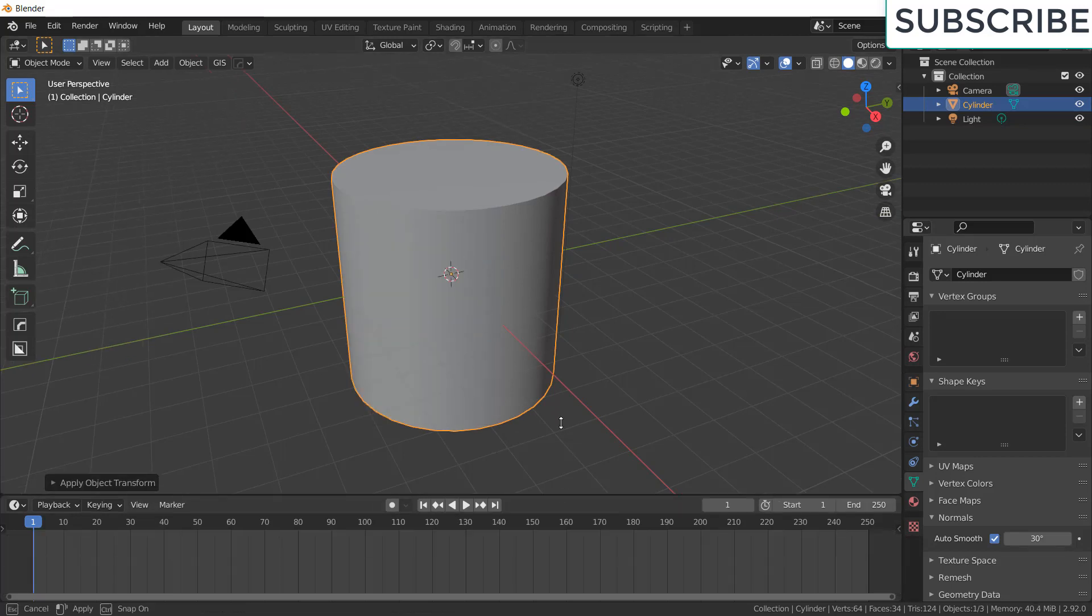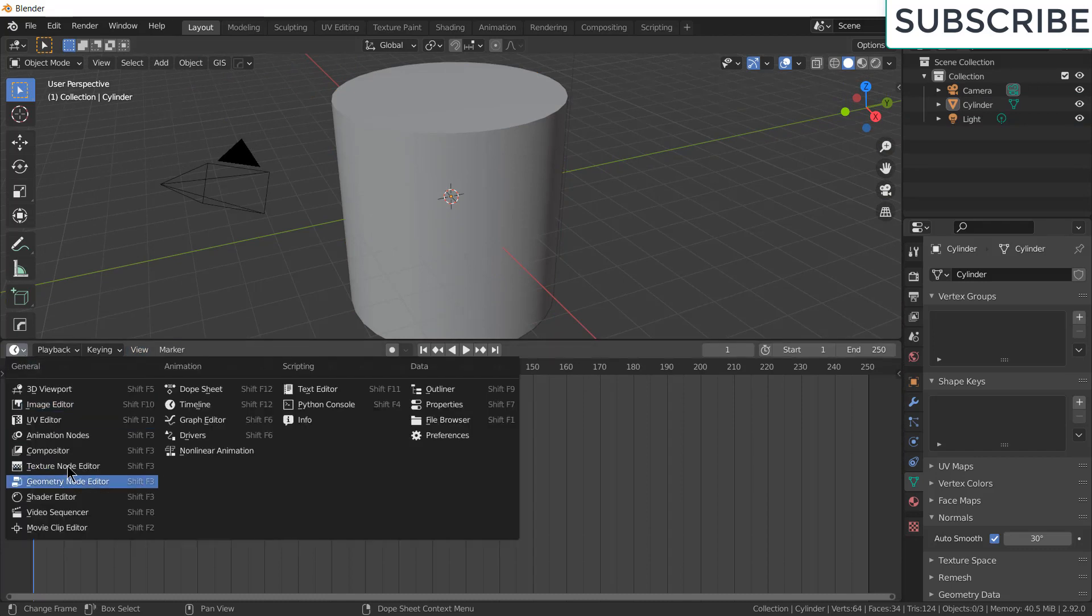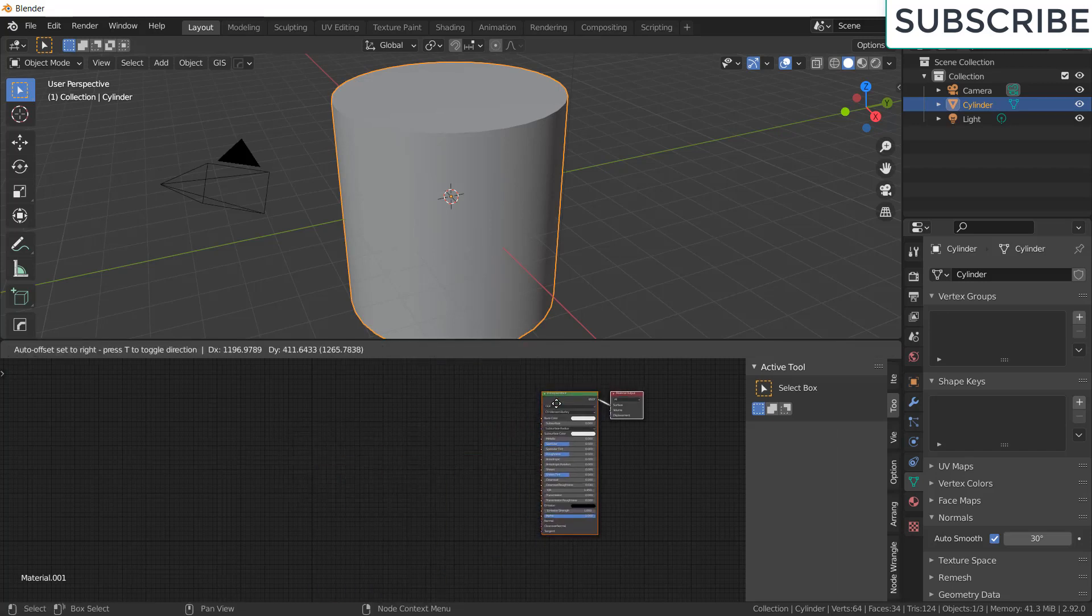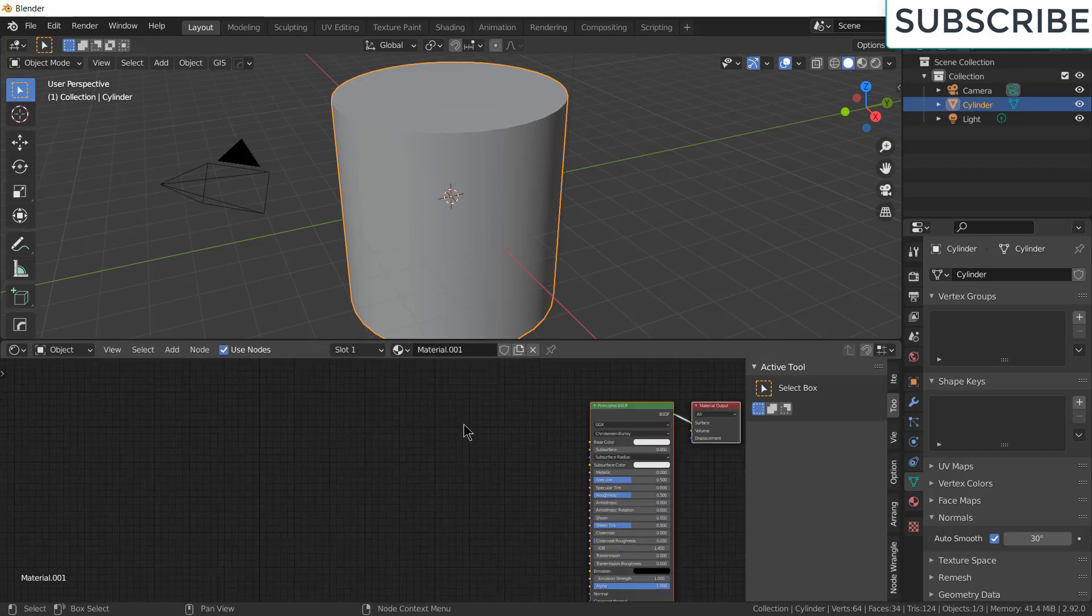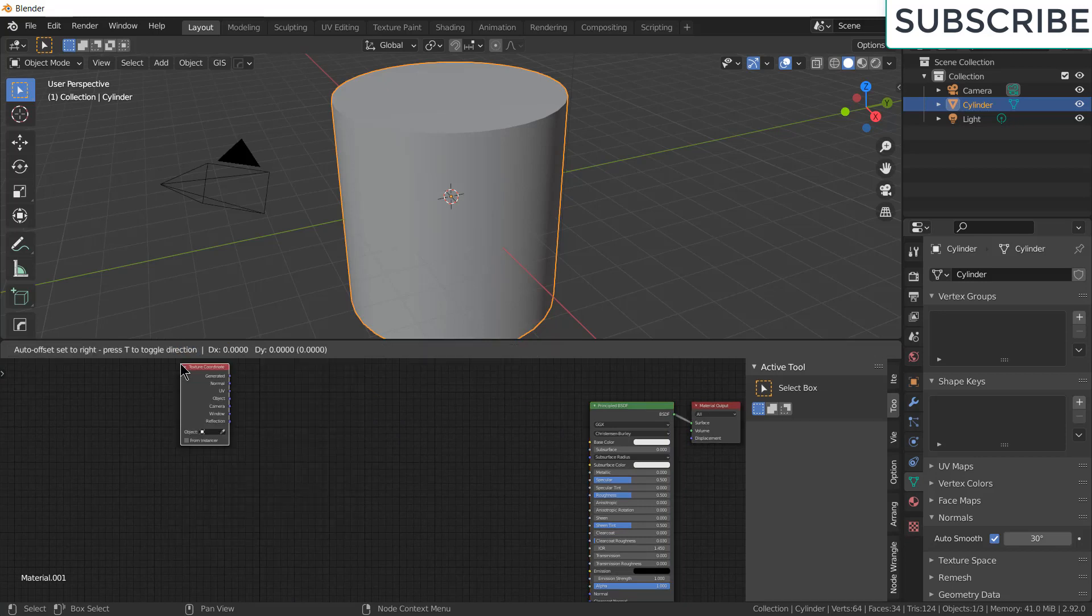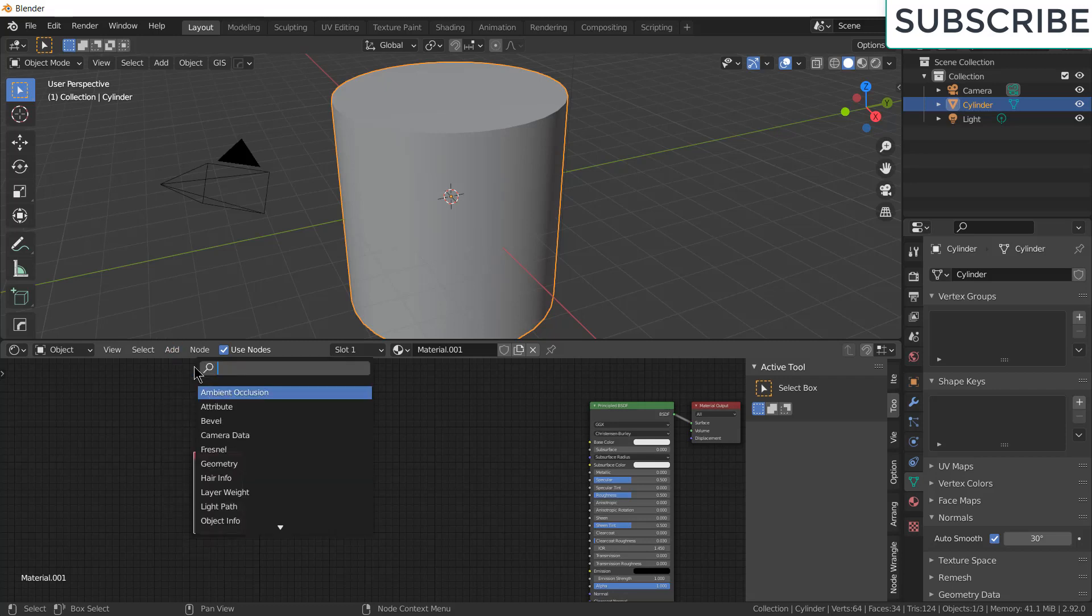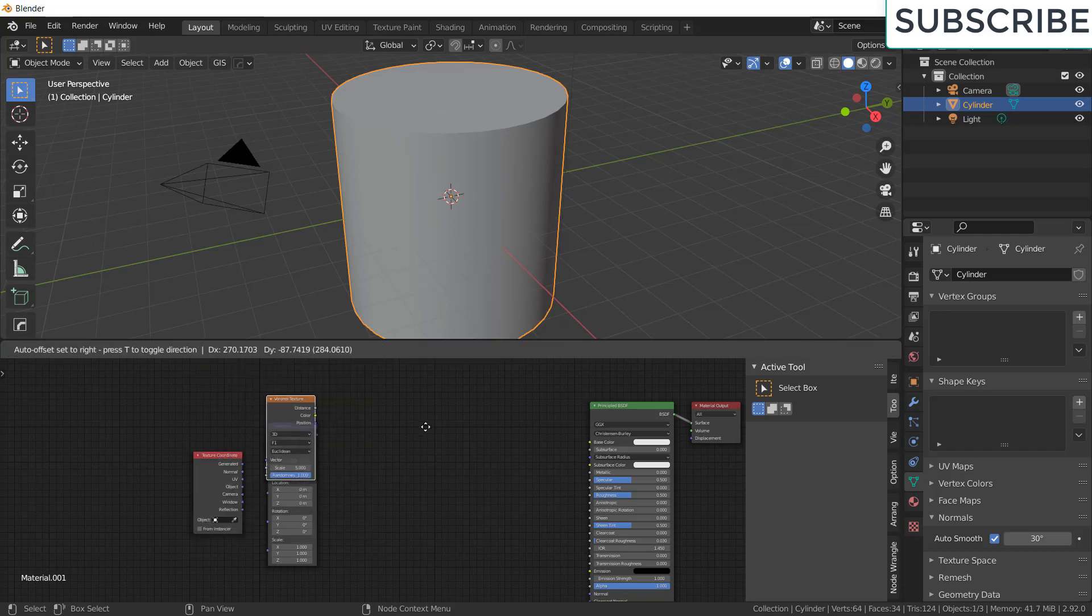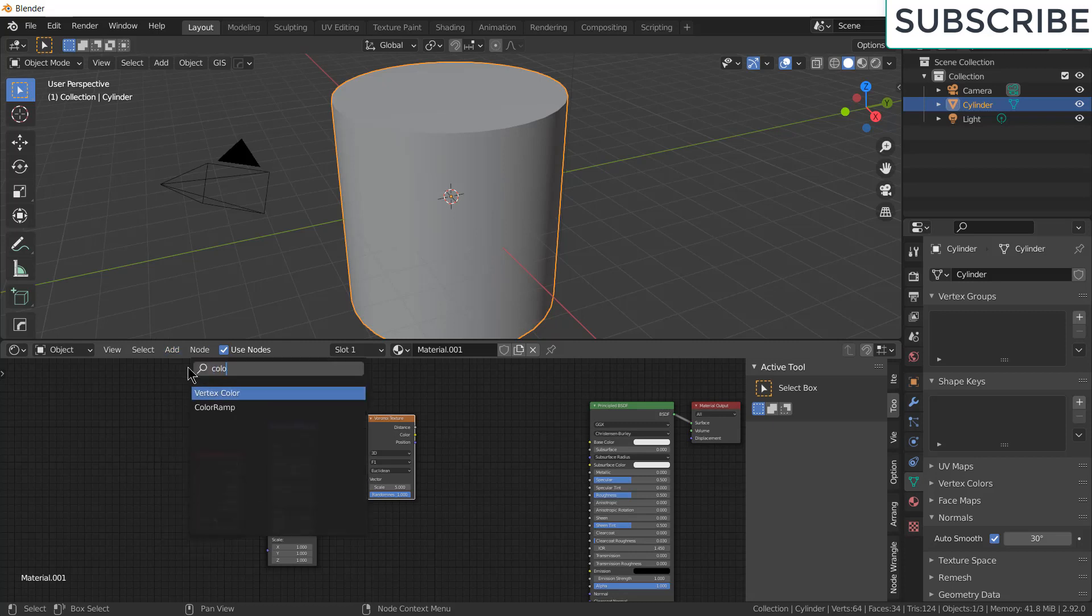After that I am going to add my shader. So click here, click on shader editor, select this cylinder, click on new. Move aside, let's zoom a bit. And click on add, enter texture coordinate, click add mapping. After that click add one way texture. And click add, enter color ramp.